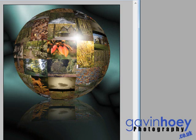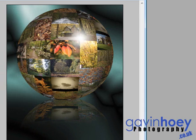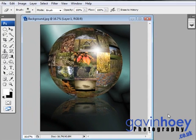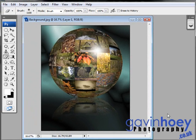So there we are. That's how you can create your very own 3D ball of images inside of Photoshop.